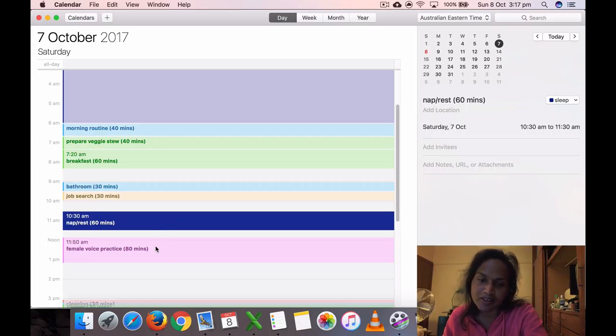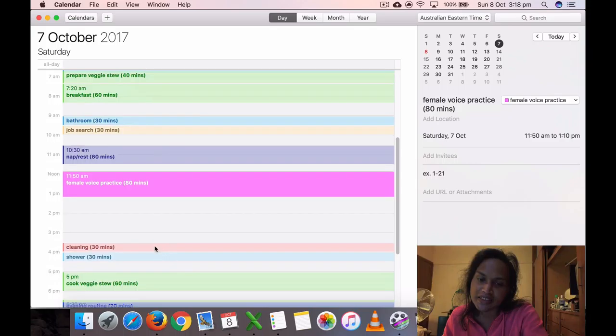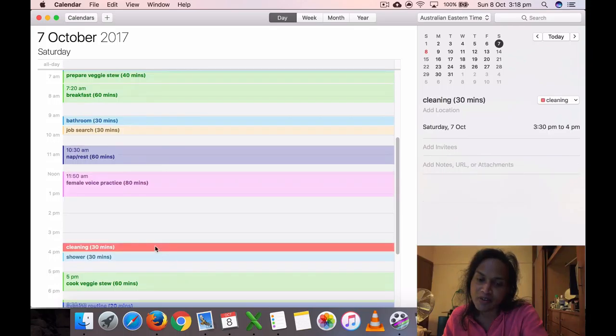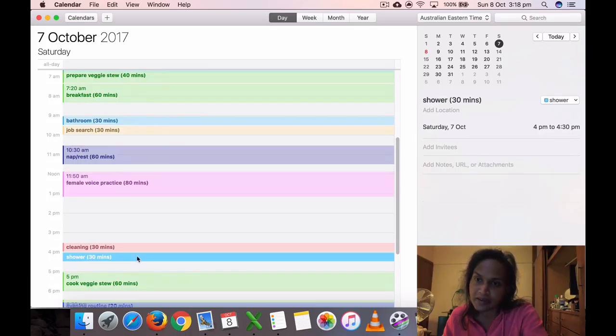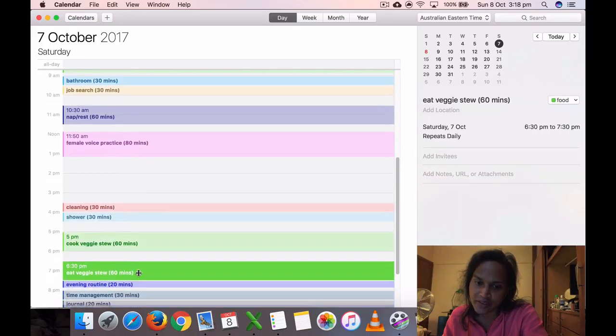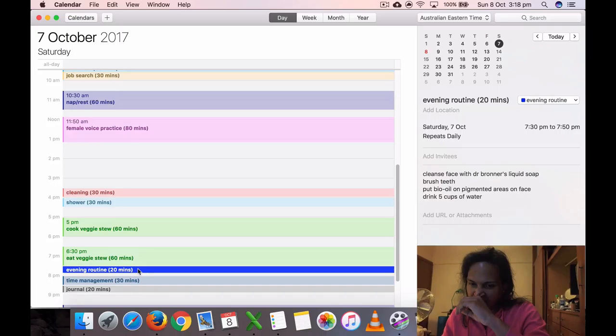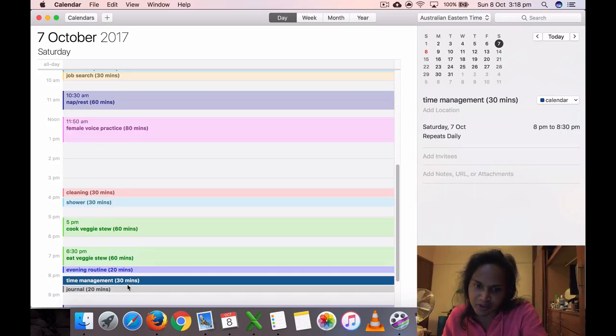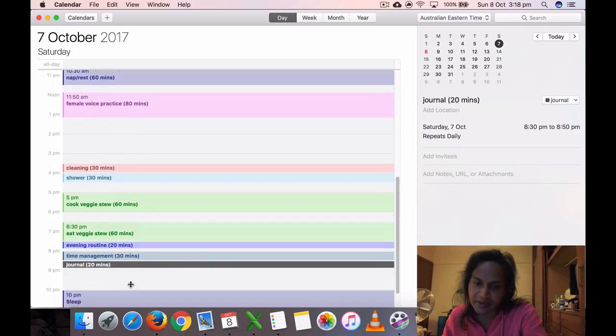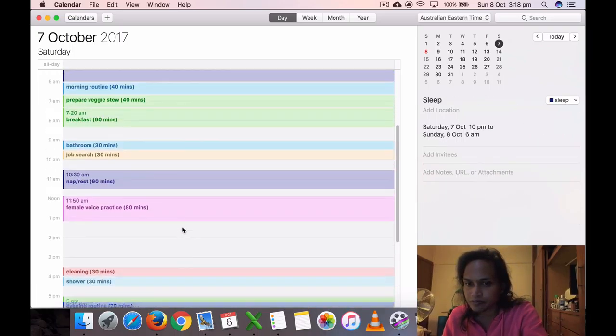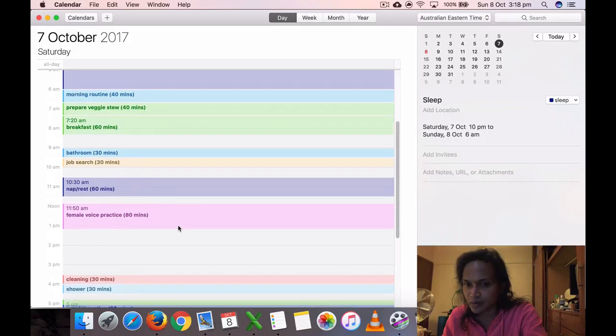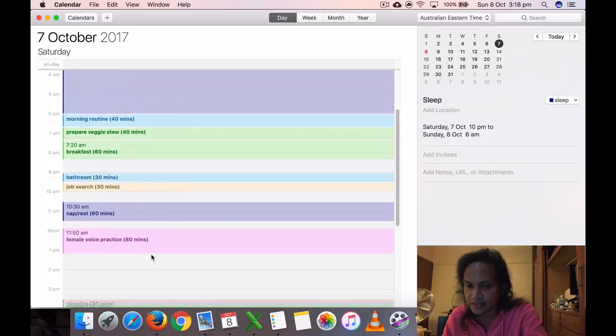Took a nap, voice practice, cleaning. Yeah, that I wanted to add—I only did like one segment cleaning. Took a shower yesterday, cooked veggies too, ate, evening routine, time management, journal, and went to sleep. Eventually I want to add more things. I want to do more studies and stuff.